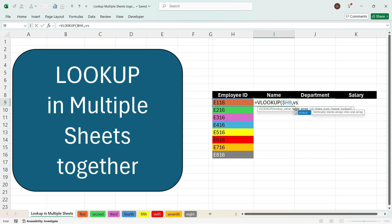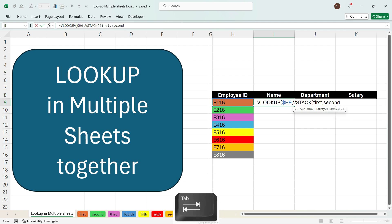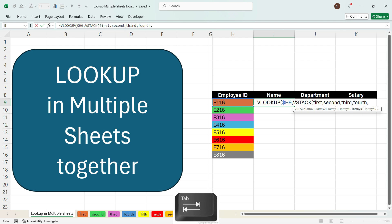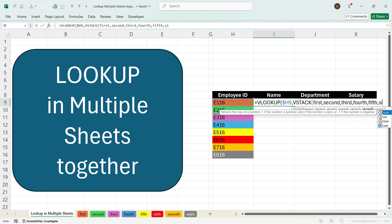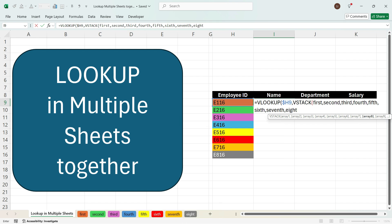Write 'VS' and you will see a formula called VSTACK appear. Press Tab. Now we will select all the table names we created in the first step. Write 'first' and press Tab, then 'second' and press Tab. Similarly, do this for 'third', press Tab, 'fourth', press Tab, 'fifth', press Tab, 'sixth', press Tab, 'seventh', press Tab, 'eighth', press Tab. We have now appended all the tables. Close the bracket.